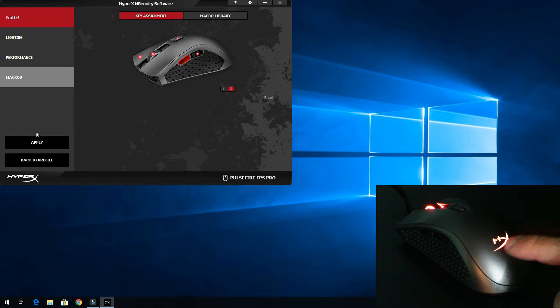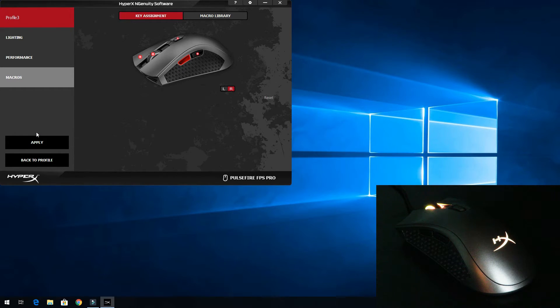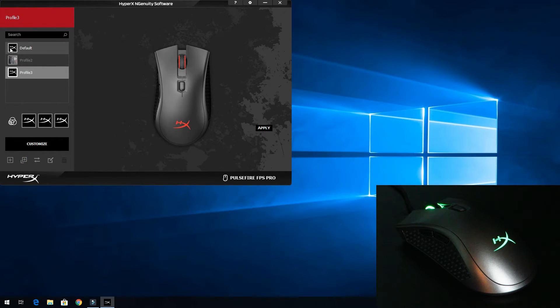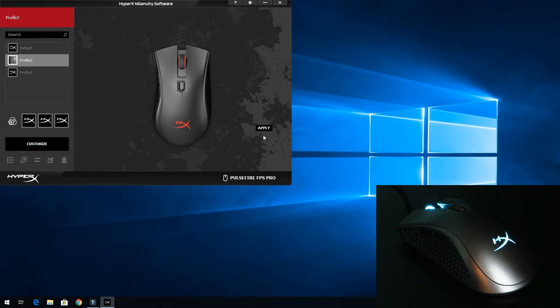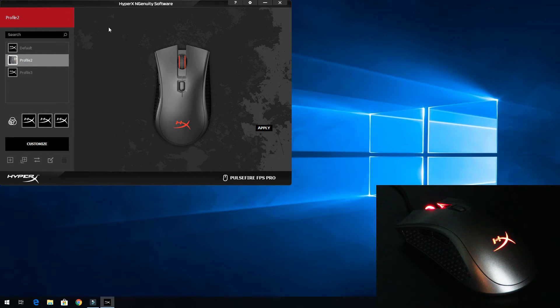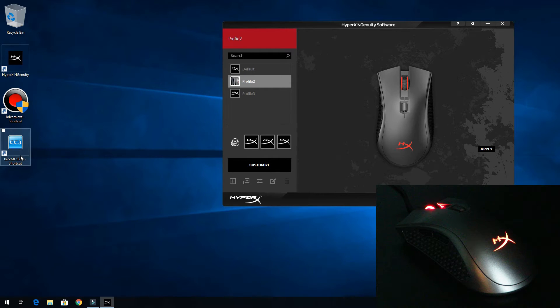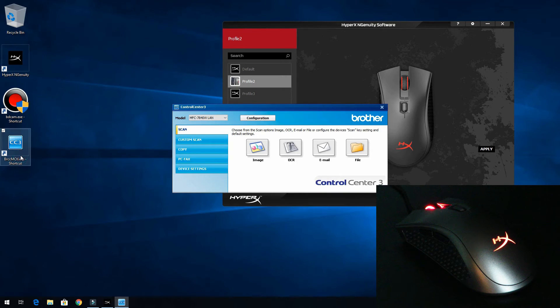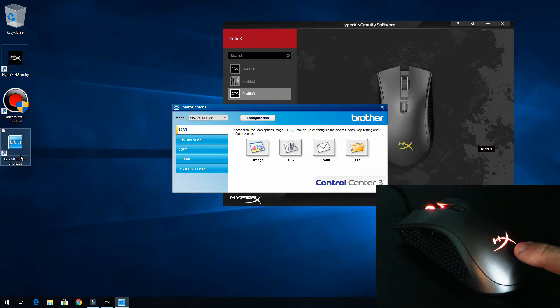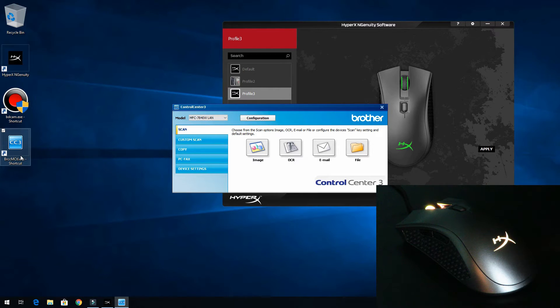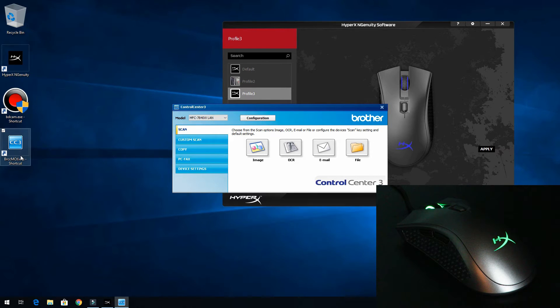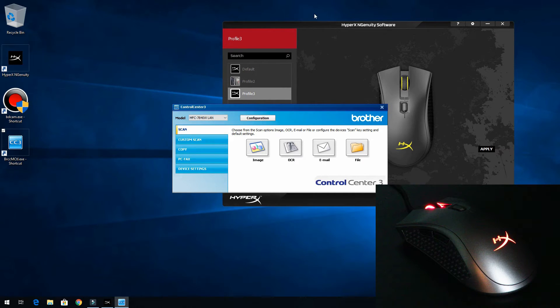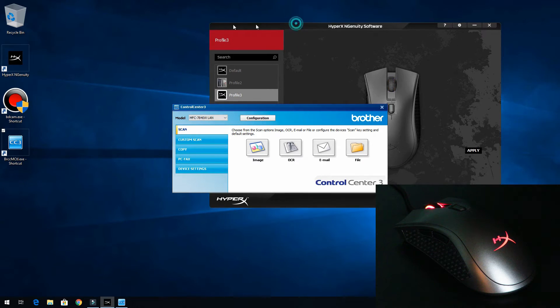Now you see that just changed. It just changed because now it's going for how we have that profile set up. So for example, I'm going to go to profile 2 and I'm going to click apply on that one. I want profile 2 now. And let's say the brother control suite was a game. When I start that up, watch this right over here. That just changed. And now you see how it's changing colors. So you see how me activating that program changed the profile.